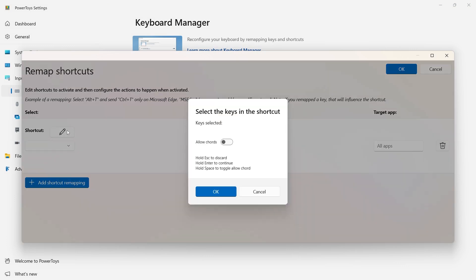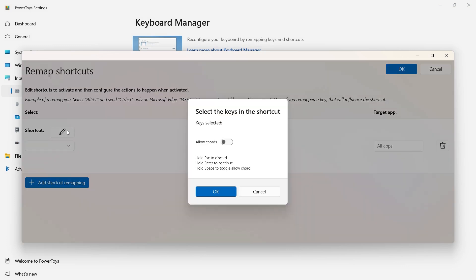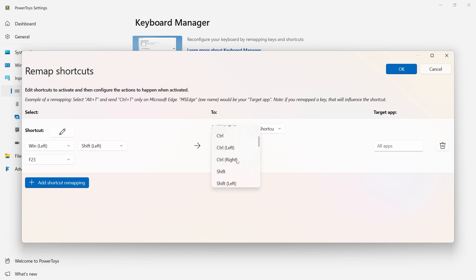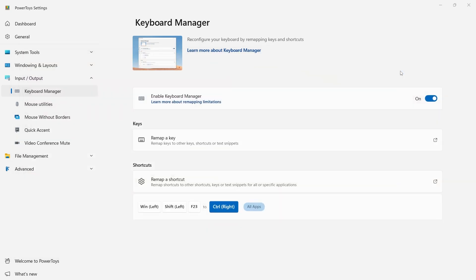So let's click here. I'm going to press the Copilot key on the keyboard. You're going to see the keystroke brings up a Windows, Shift, and F23 keystroke. And now if I move this up to the right control key, click OK, give it a few seconds, or in some instances, reboot.